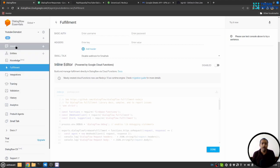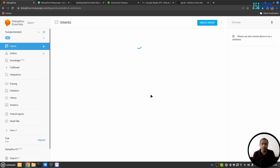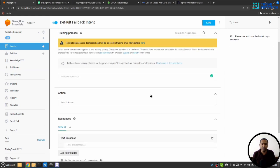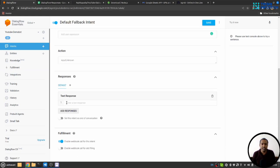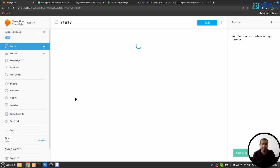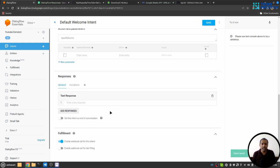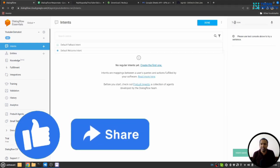If I go to intent section, in the default fallback intent you can see I don't have a response and I have enabled fulfillment. Also in the default welcome intent I don't have any response, I have enabled fulfillment.